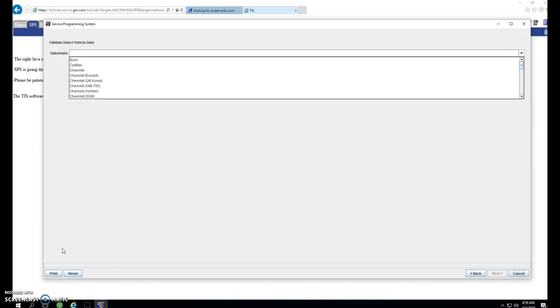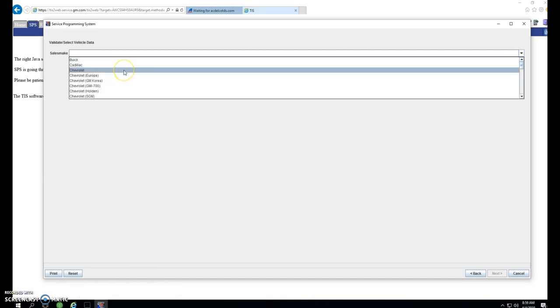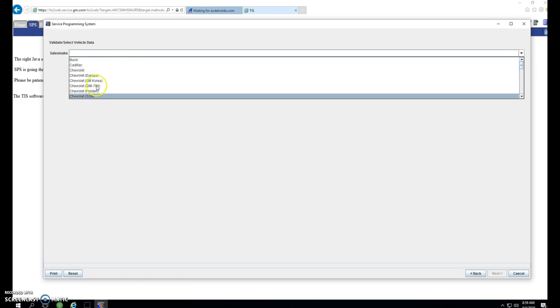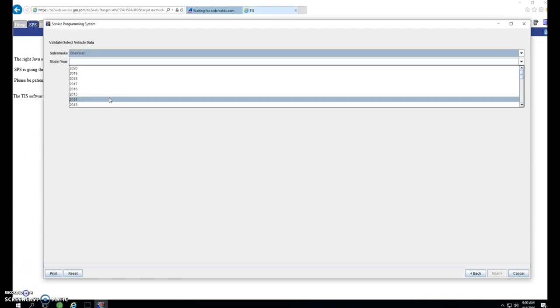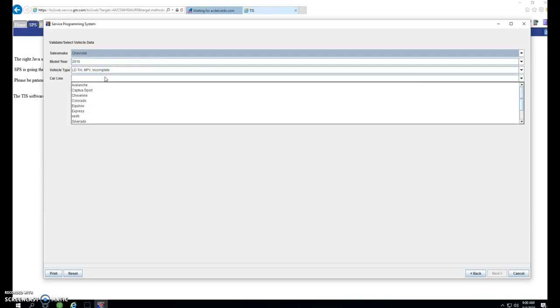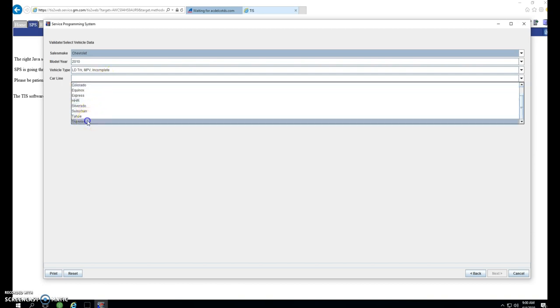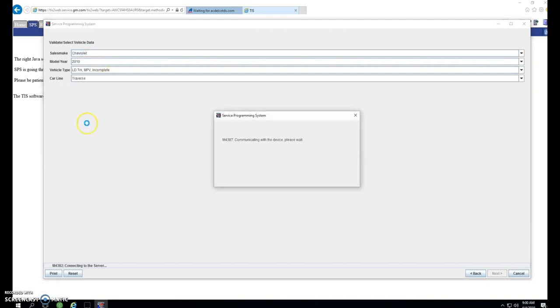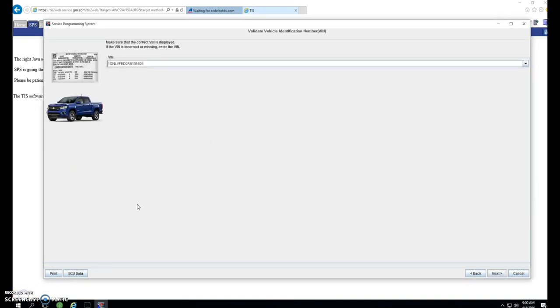Select your vehicle make and model. This particular vehicle is a 2010 Traverse. Select light, truck, MPV, or incomplete for a truck, or if it's a passenger car, select passenger car.